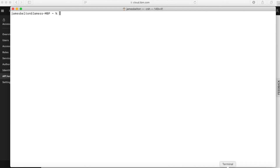I'm actually going to use the IBM Cloud CLI to create an API key. Now this is going to be an IBM Cloud API key — it's not going to be a classic infrastructure API key. You can't actually create the classic infrastructure API key through the CLI. So let's go and create an IBM Cloud IAM API key.